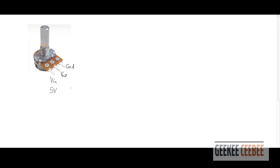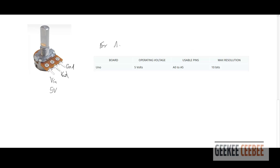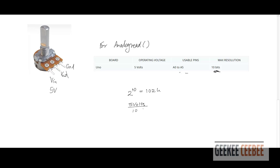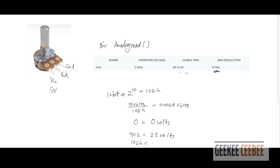That voltage will change based on the angular position of the potentiometer. In Arduino, there is an analogRead function. For the UNO, the operating voltage is 5 volts and we hook up our potentiometer to one of the analog pins. The resolution is 10 bits, which is 2 to the power of 10 — basically 1024. Dividing 5 volts by 1024 means each unit equals 4.9 millivolts. So 0 means 0 volts, 512 means 2.5 volts, and 1023 means 5 volts.